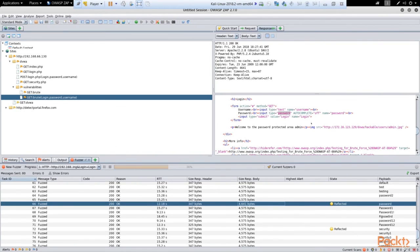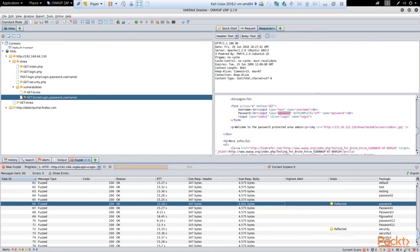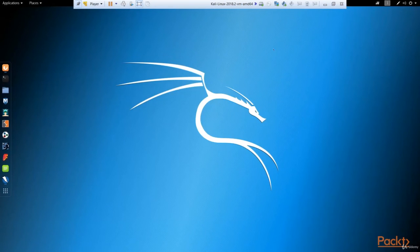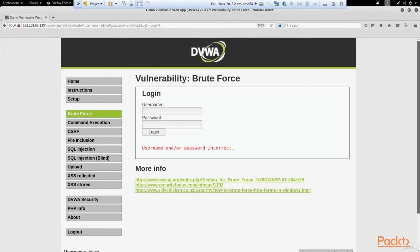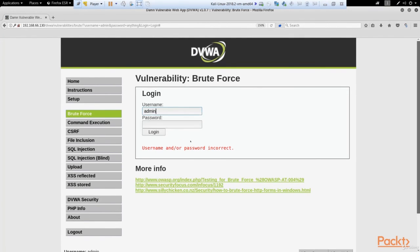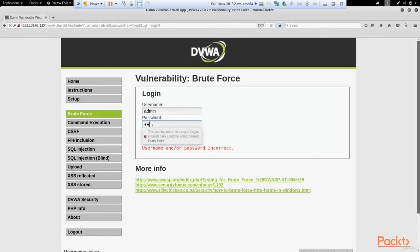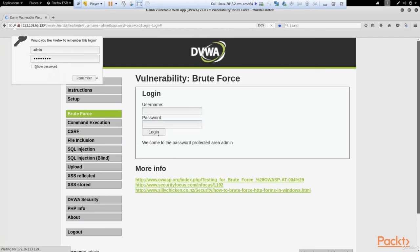But all you need to do is just look at this password and try to log in to the website. Let's try to do that. So we are here. We pass admin, and here we use the password we get from our brute forcing attack. It's 'password,' as you remember. And as you can see here: welcome to the password protected area admin. Now we are inside the website.